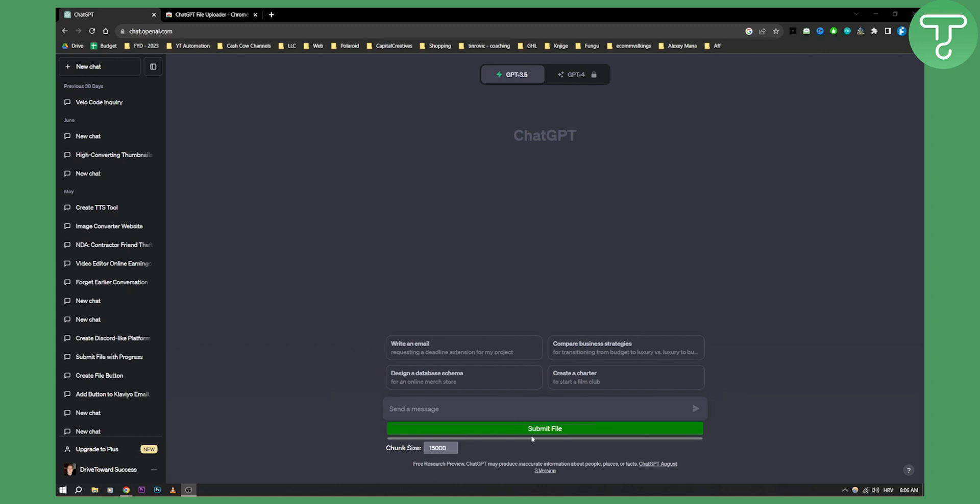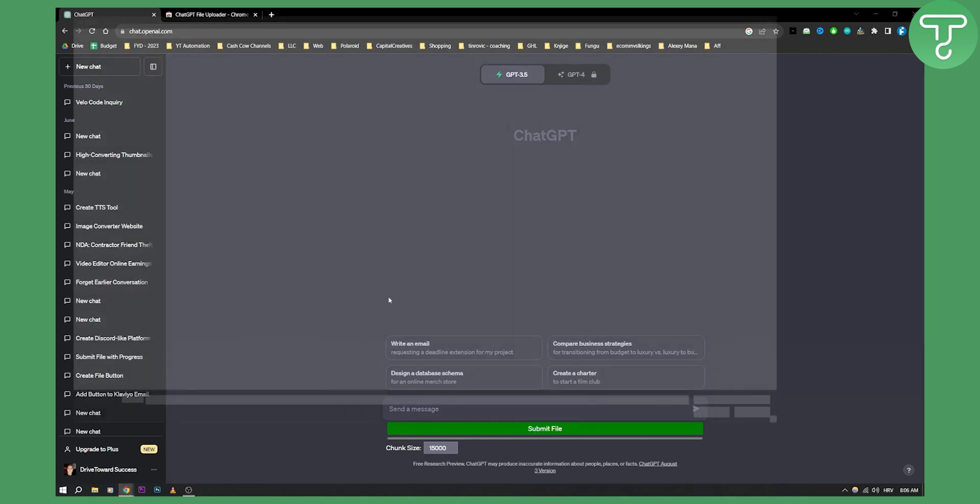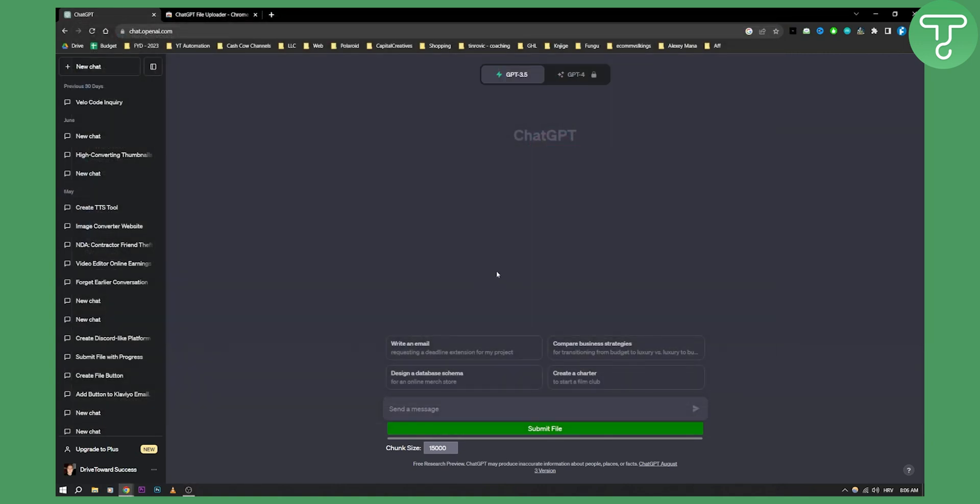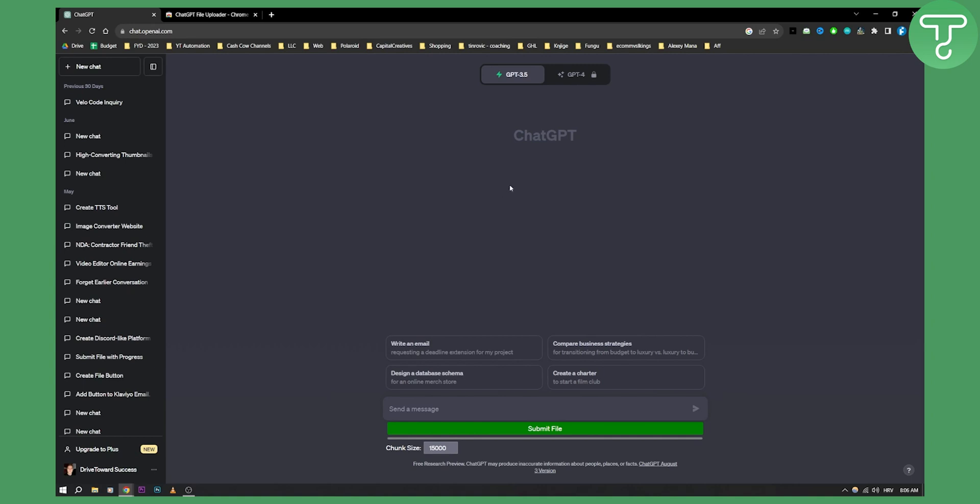I can click on it and upload anything I want. This submit file button uploads files like text files, CSV files, and Excel files. ChatGPT will extract the text from those files and it will go into the input.